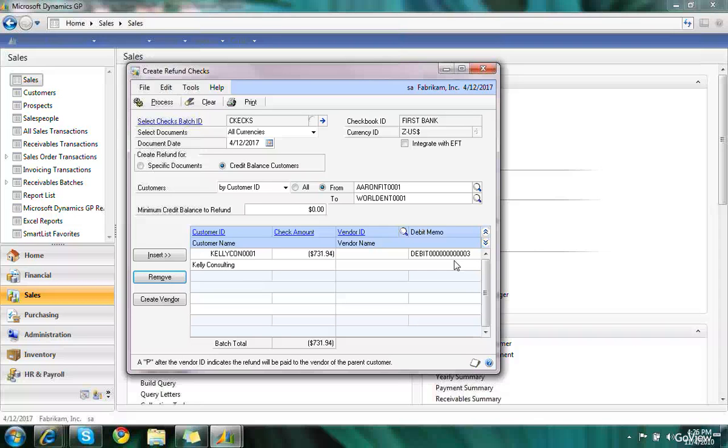You'll notice that we have a debit number. So at the point I process this, it's going to actually create a debit in receivables to zero out that account and then create a debit in payables so that I can have an invoice to apply to.